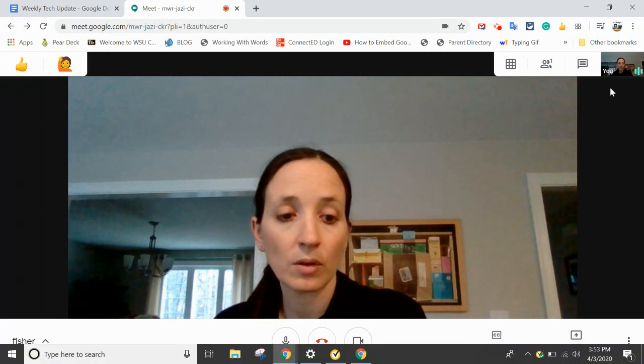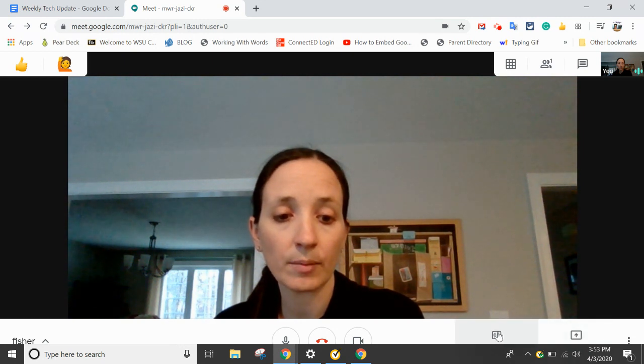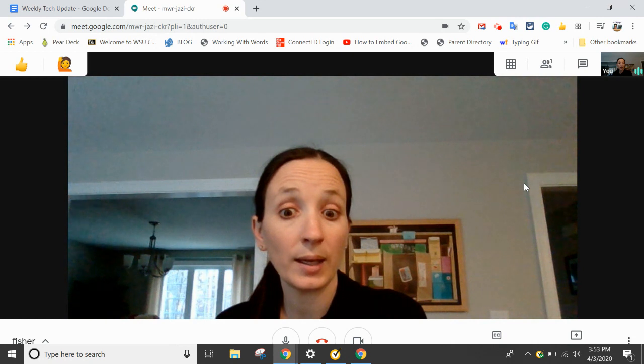If you're looking for other options, you can present your screen — which is this little rectangle — and you can turn on closed captions as well. Enjoy!